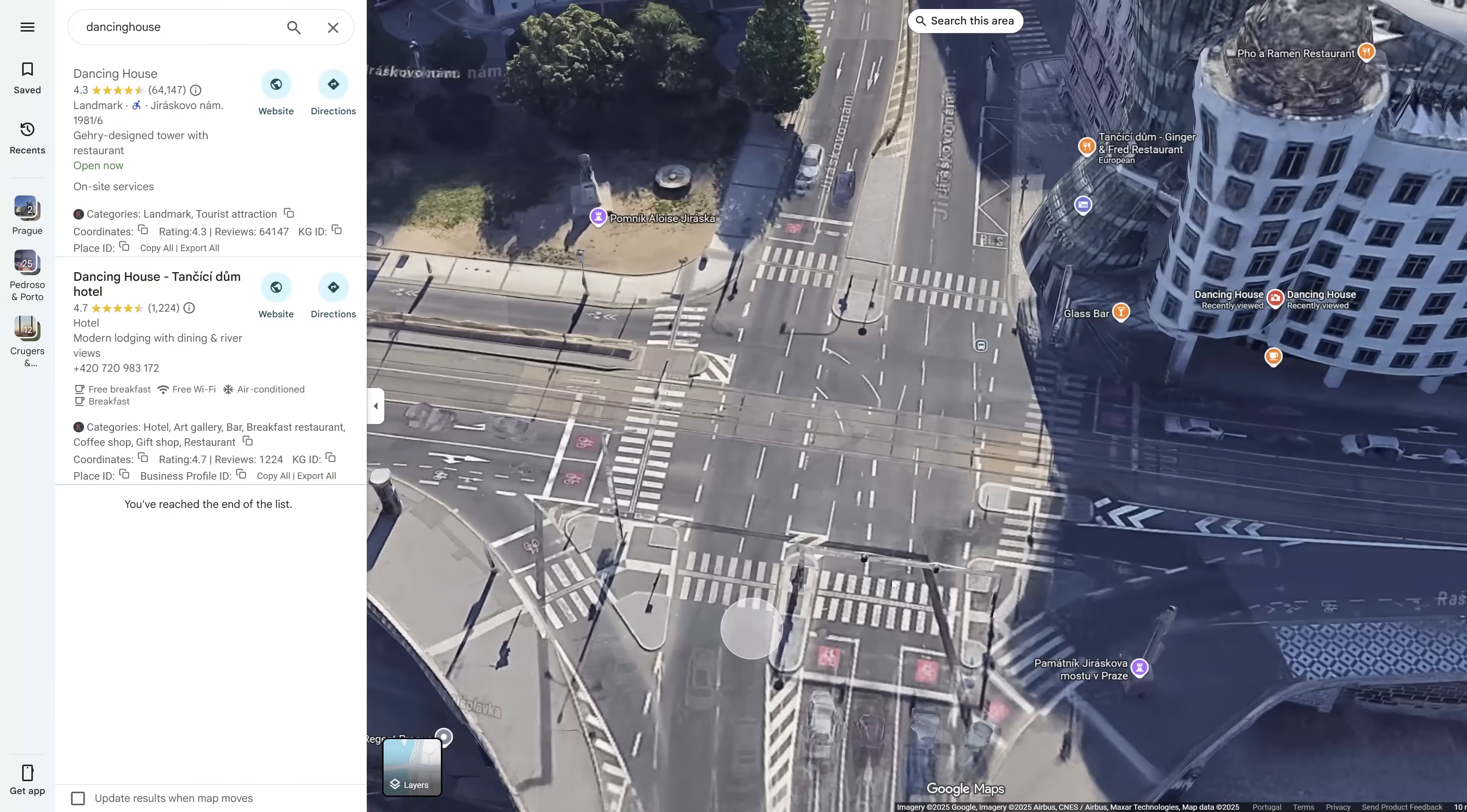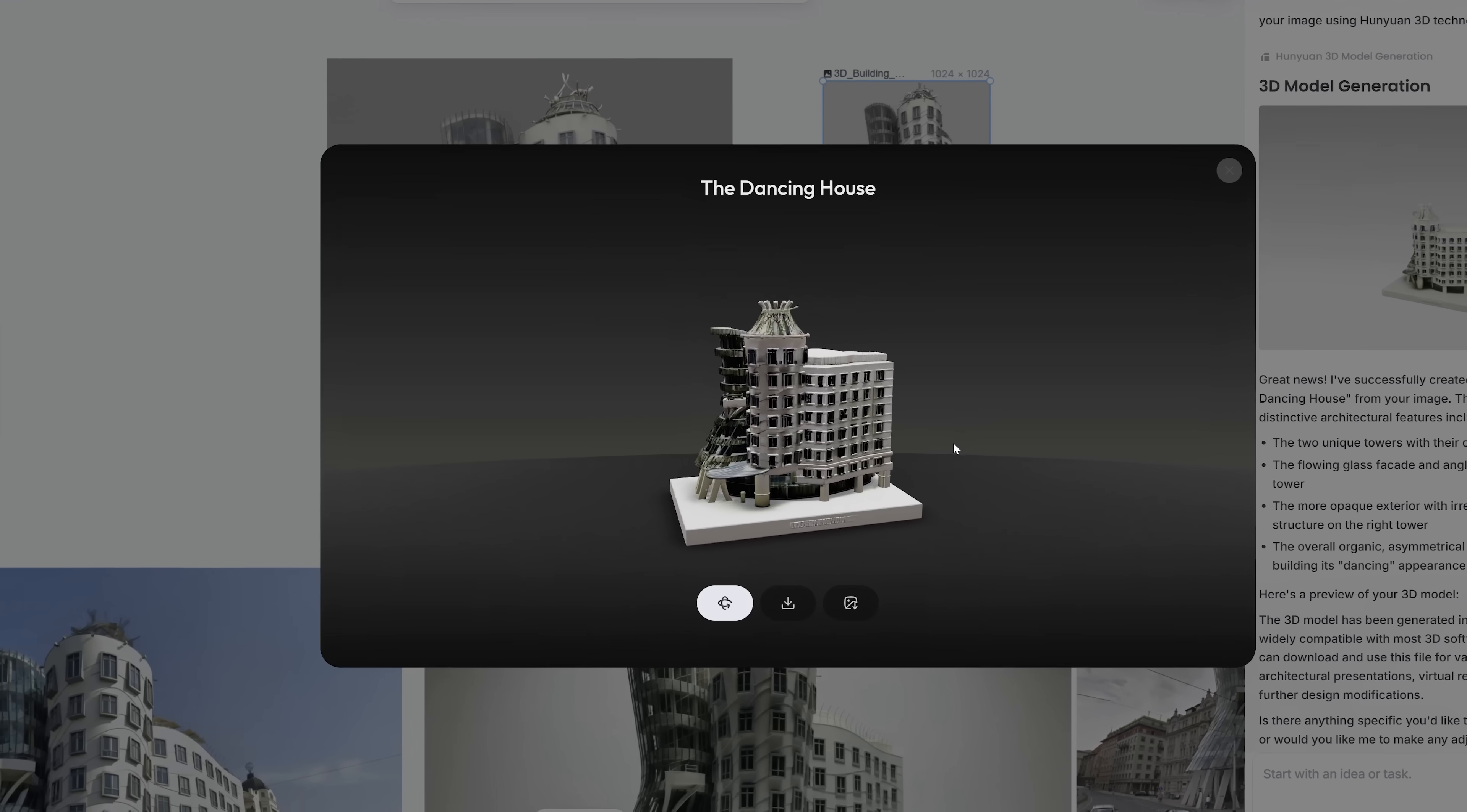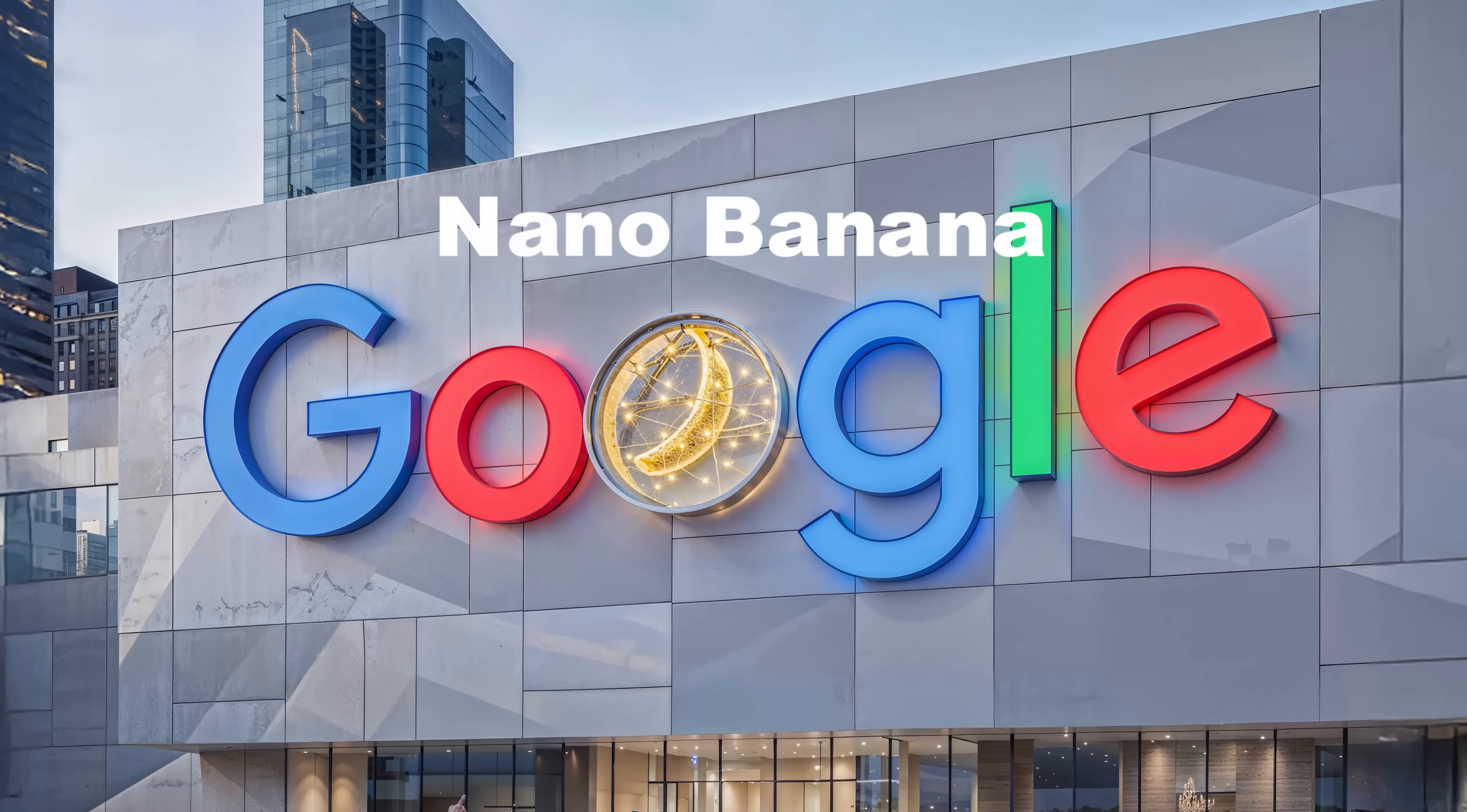At the end, I'll show you how to create a 3D model from a simple Google Street View in less than a minute. I will do all of this in the new Love Art Canvas powered by Nana Banana and I'll leave all prompts in the description below.